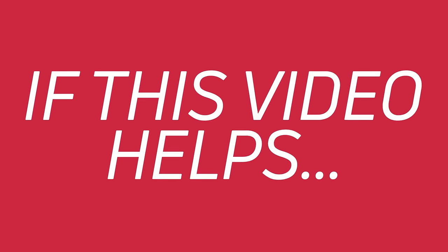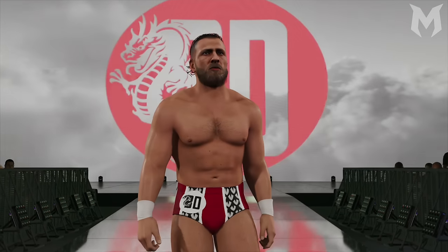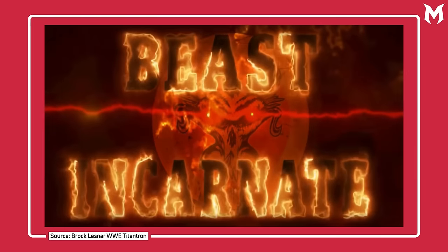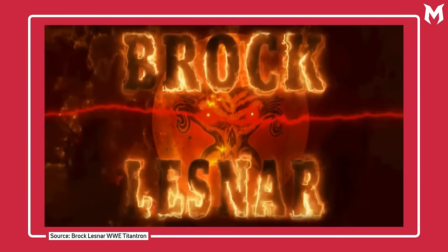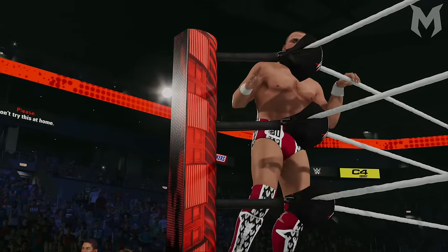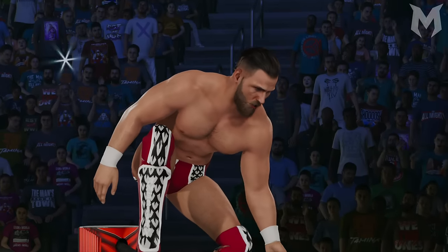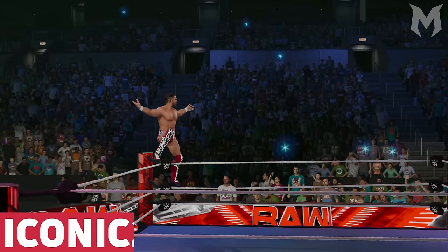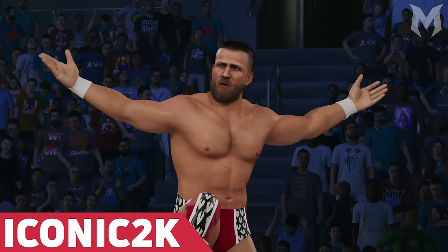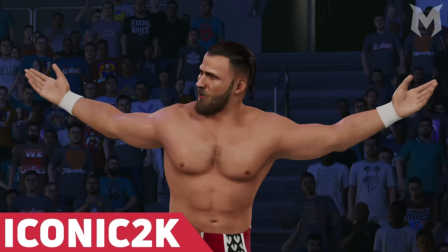If this video helps you out in any way, please consider dropping a like on it. And without further ado, let's jump into the first part of creating your custom titantron. For the sake of this tutorial, we're going to be showing you how you can create a more modern style of titantron that features cool text and logos over animated backgrounds, like the example shown on screen here. The titantrons we'll be making today will be for this awesome Brian Danielson CAW created by Iconic 2K. If you'd like to download this CAW for yourself, we'll leave a link to Iconic's tweet with the download details in the description below.